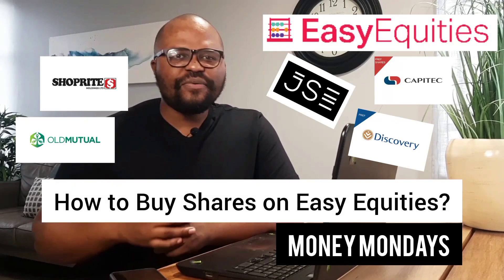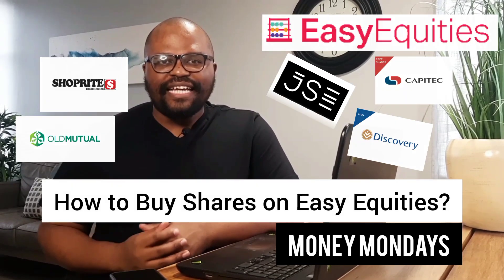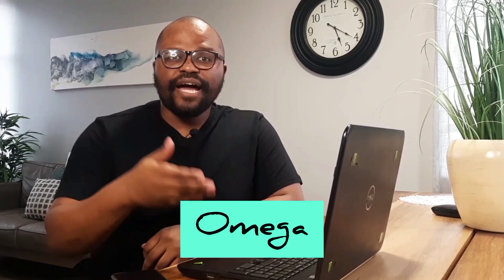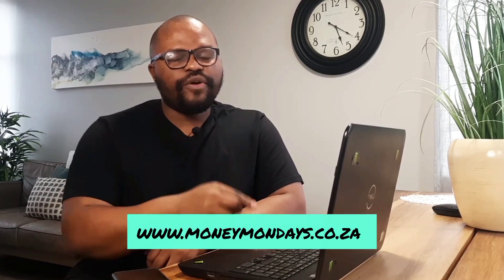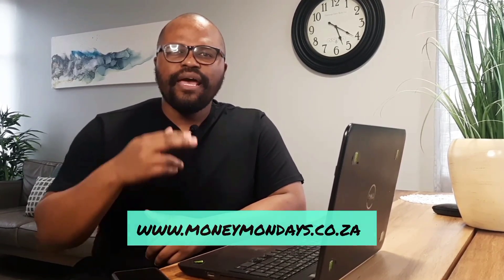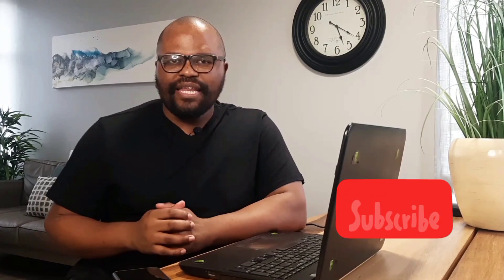This is Omega and you're watching Money Mondays. In today's video I'm going to show you how to buy shares on Easy Equities. I'll show you exactly what to do on the platform whilst also explaining to you what shares are so that way you know exactly what you are buying and how to make money from it as well. And to share with you how shares work on Easy Equities I'm going to share my computer screen with you so let's go.